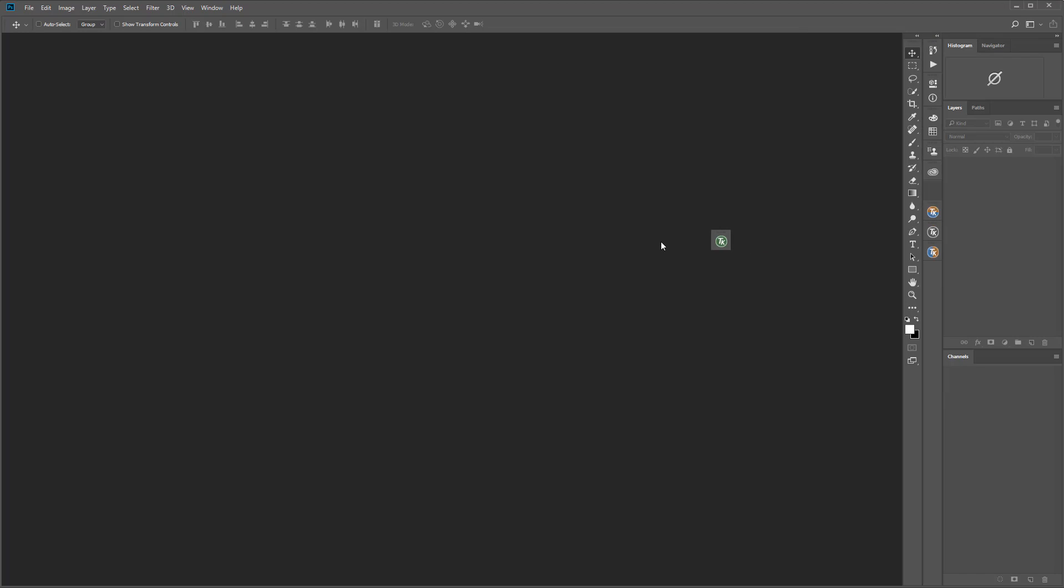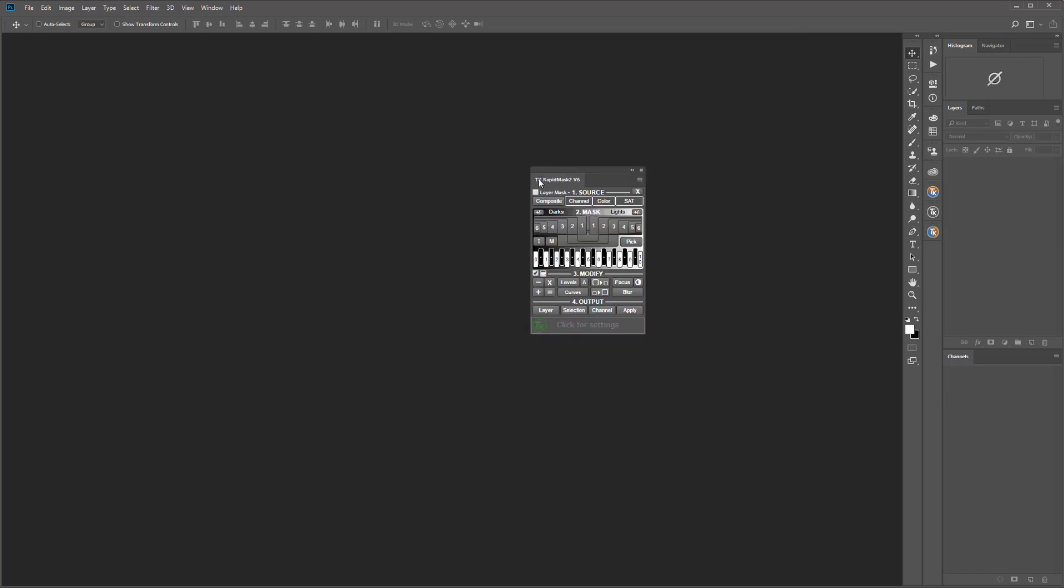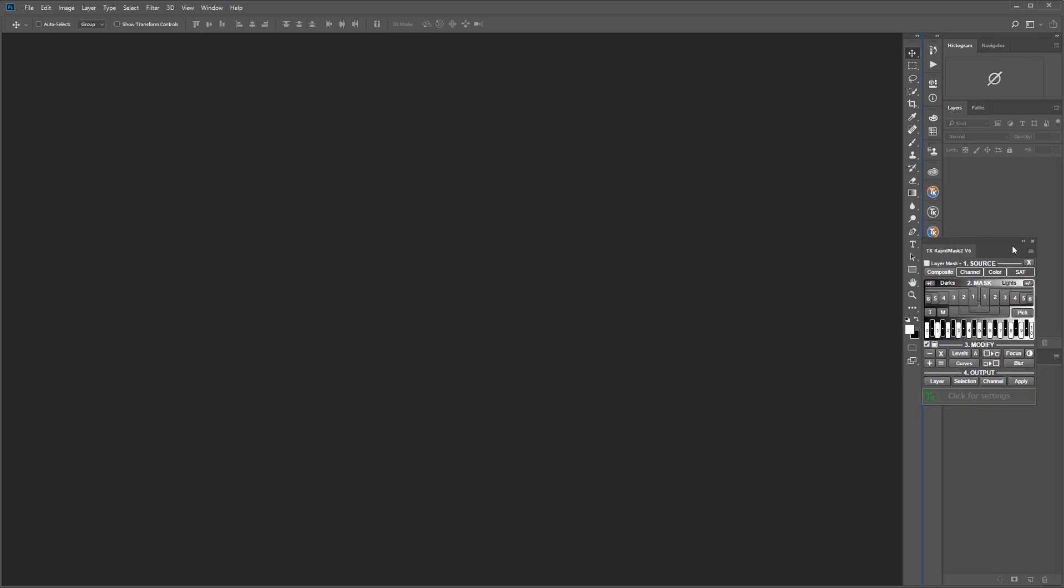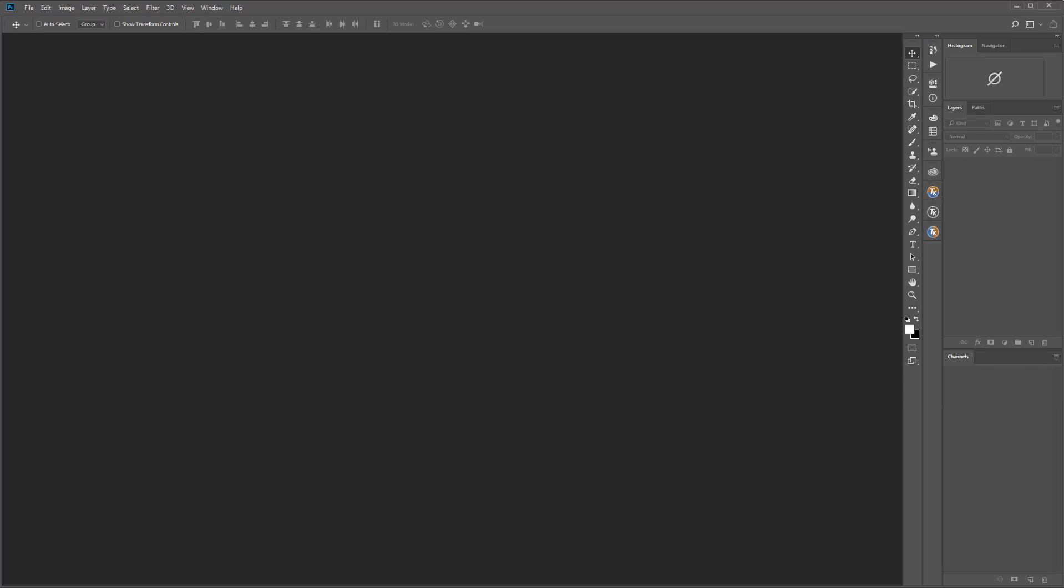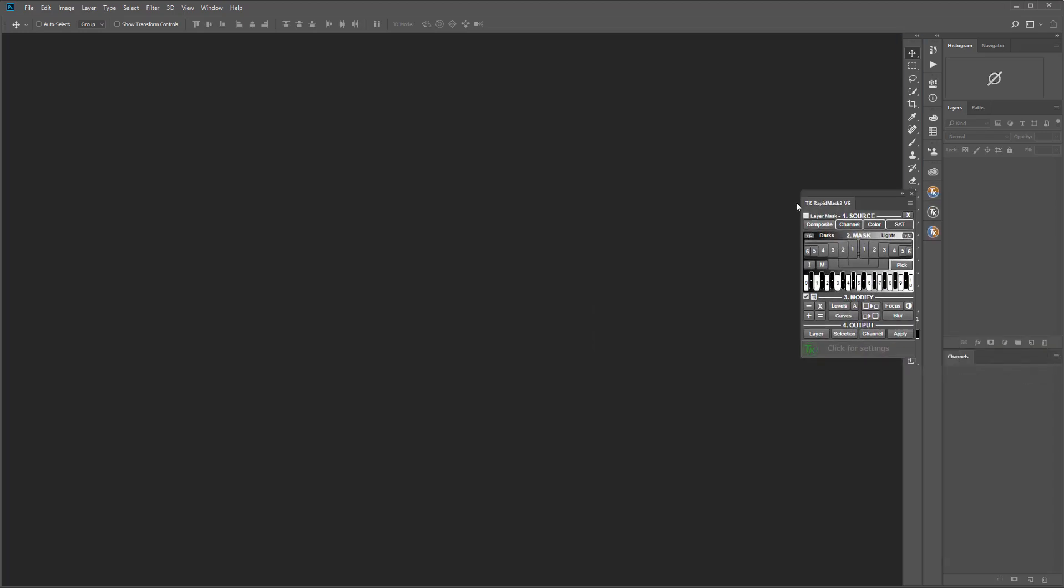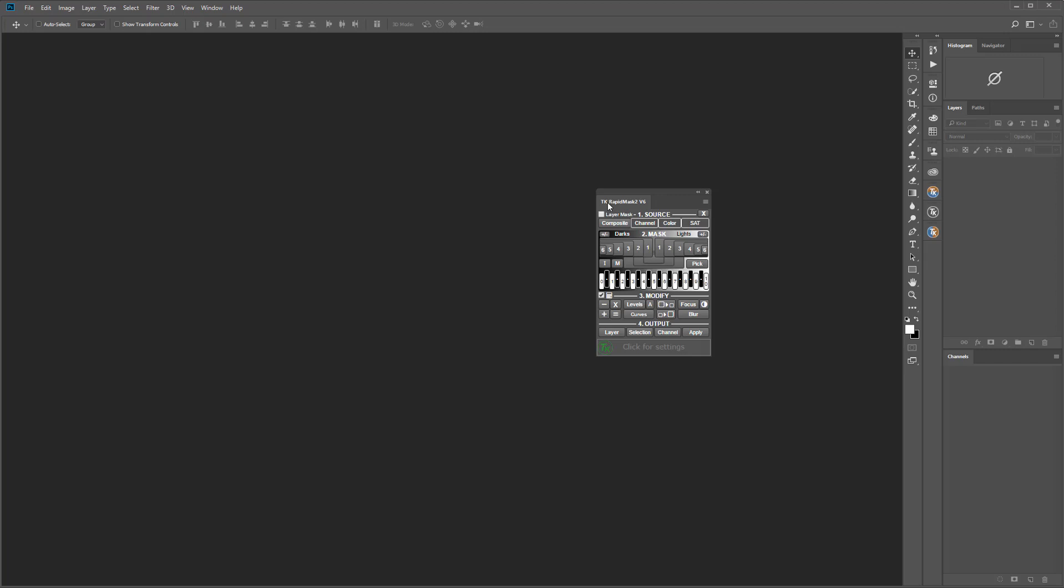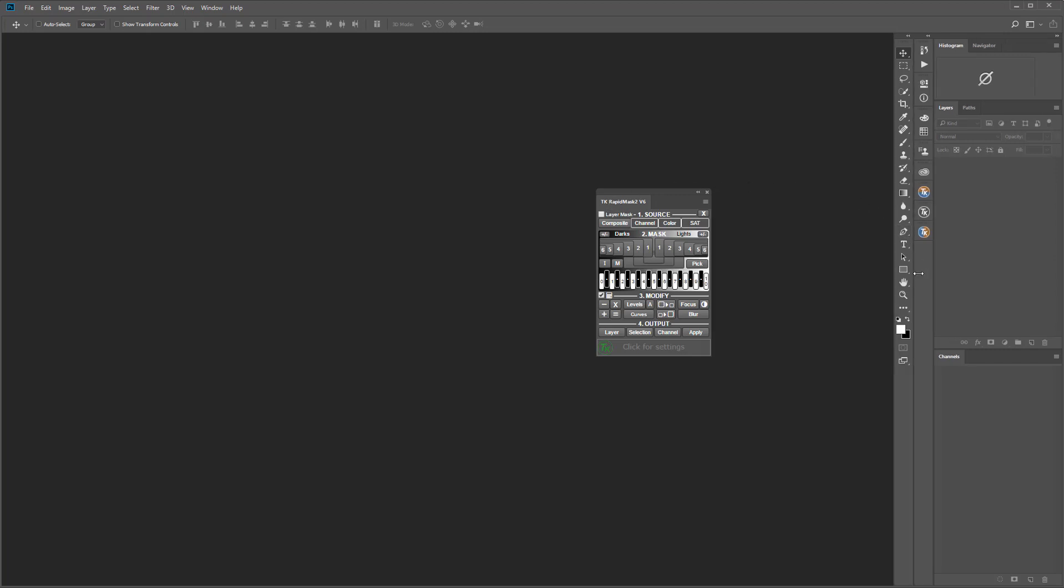You can also drag individual panels anywhere within the screen or even outside of the Photoshop boundary and onto other screens if you have multiple monitors. You can size some panels by clicking and dragging on a boundary.